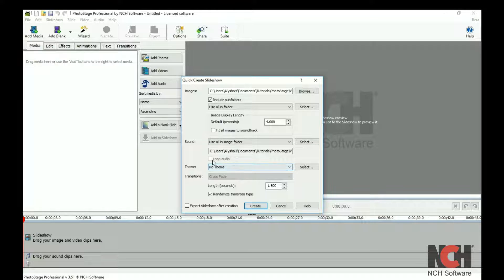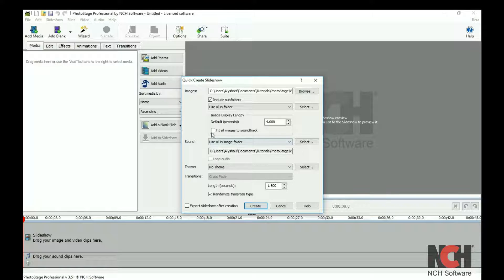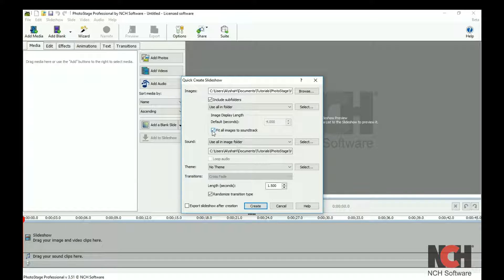You can select Loop Audio to make the audio repeat until the end of the images, or you can select Fit All Images to Soundtrack to make the image display length match the length of the audio.